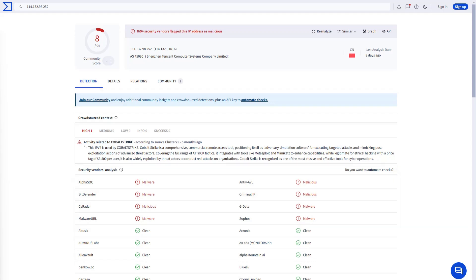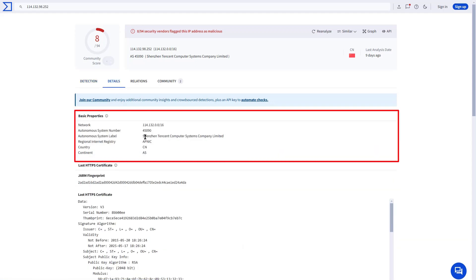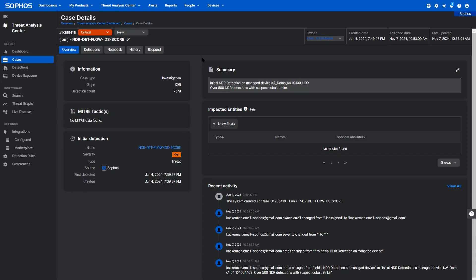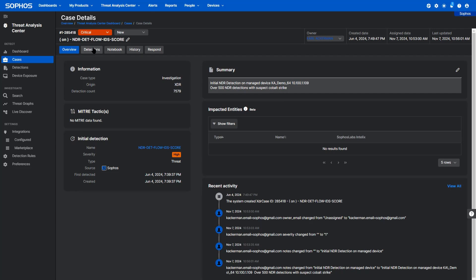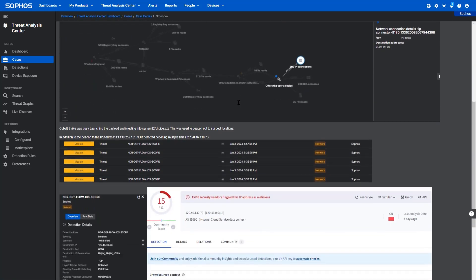They've also identified the geo-location as matching with Sophos NDR reports, and we can see that they've identified this as a Cobalt Strike server. As we proceed with the investigation, any actions we take will automatically be noted, from assigning the case to the particular administrator to setting the criticality. We can also take notes and paste in the evidence that we found during our investigation.